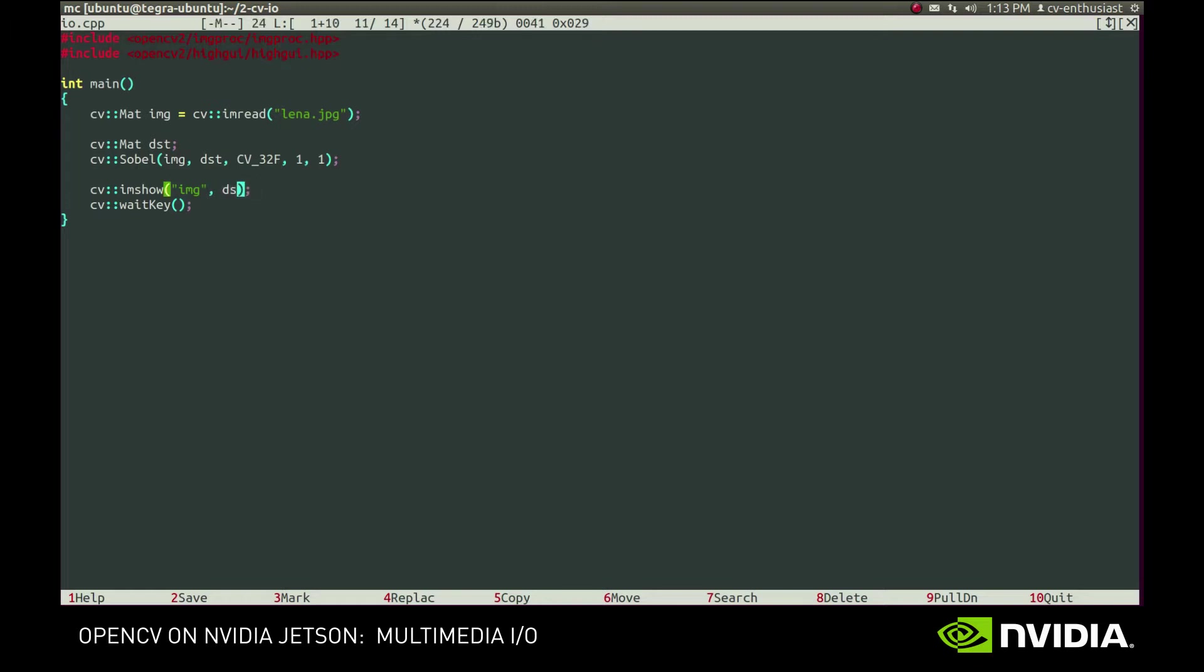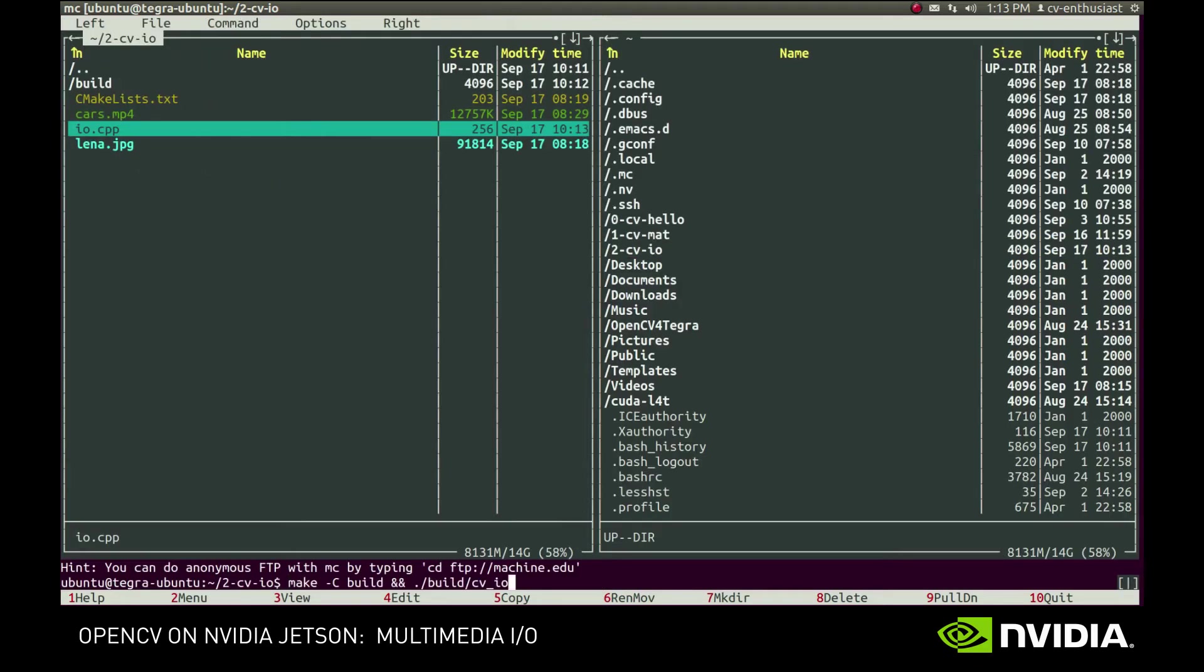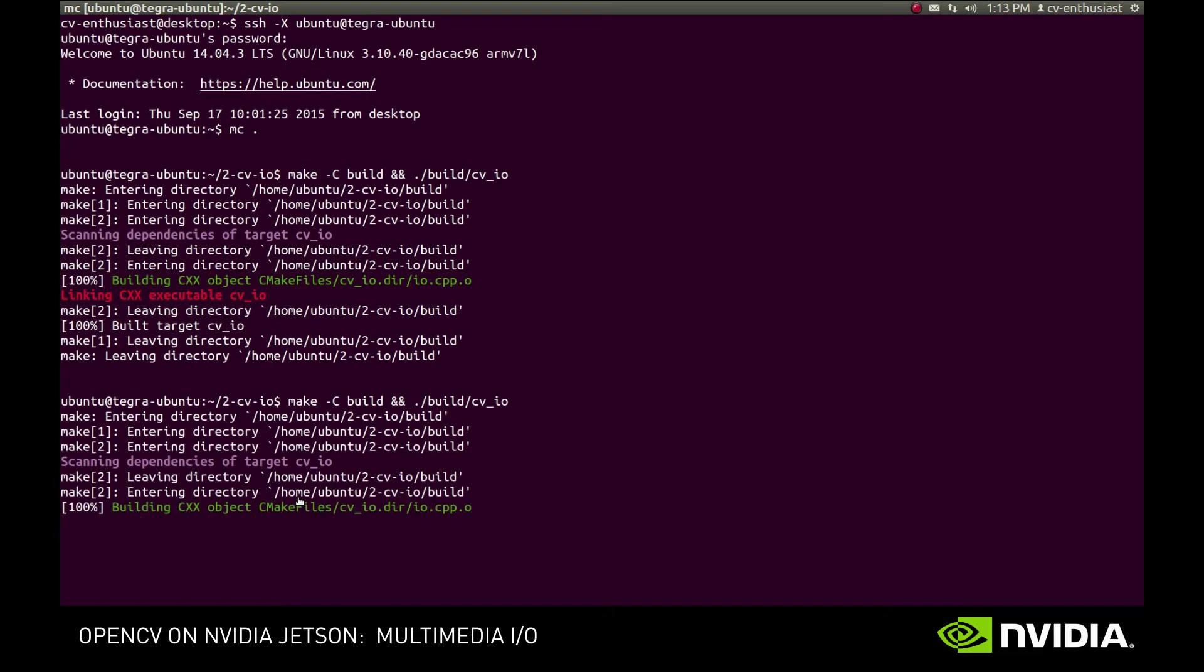Now let's display the result. We'll use imShow and WaitKey functions again, but with a minor difference. When a floating-point image is displayed, its values are expected to be normalized. That means that the lowest intensity must be equal to 0, and the maximum intensity must be equal to 1. So we'll divide the values by 256 to put most of the values in 0-1 range.